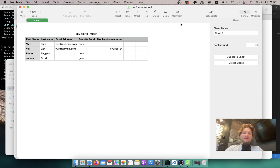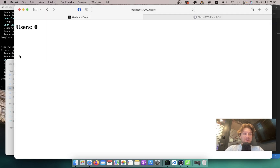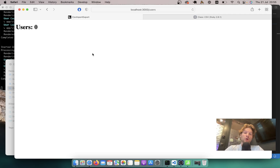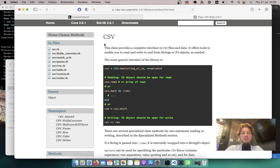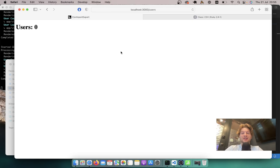Hello. Here in front of me I have a CSV file with a few users, and here I have a Ruby on Rails application that doesn't have any users. I want to import the users from the CSV file into our Rails application. We won't need any additional gems for this because the Ruby language has an inbuilt CSV processor, so we are going to use it to upload, process, and store these users in our Rails database.